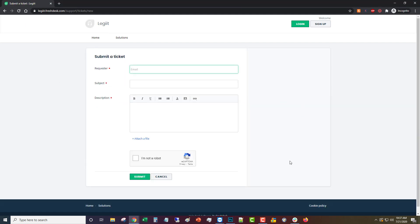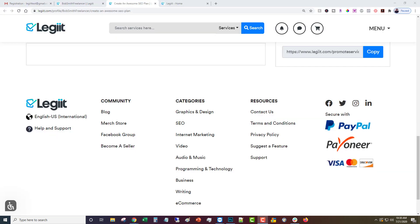That will take you over to our support portal where you can open a new support ticket and just put in the information and ask the question that you have. One of our highly trained 24/7 support staff will get back to you right away. The other option is to click contact us which will open your email program and send an email to help@legit.com.